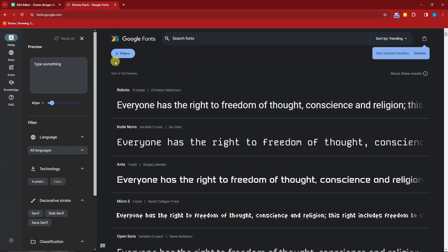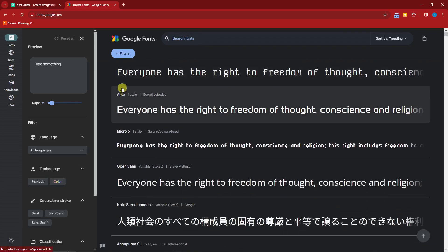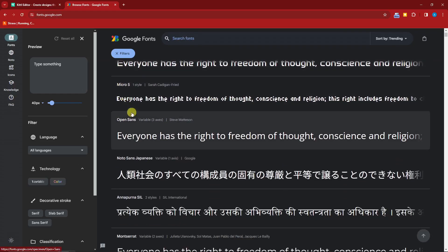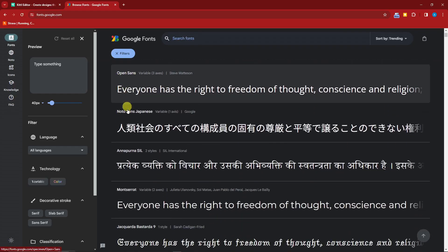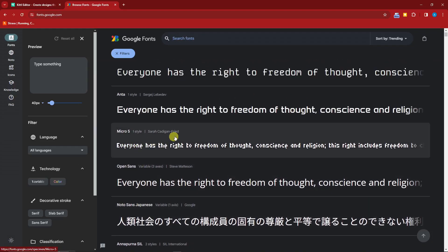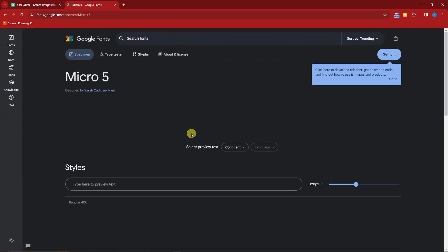Simply click on the fonts. Make sure you're here because there are a lot of things to choose here. You have fonts, you have noto, icons, knowledge, and FAQs. For this one, just type in the font type. For example, you have Roboto, you have Ansa, OpenSense, Montserrat 5. Now I'm going to click on Montserrat 5 just for discussion purposes.